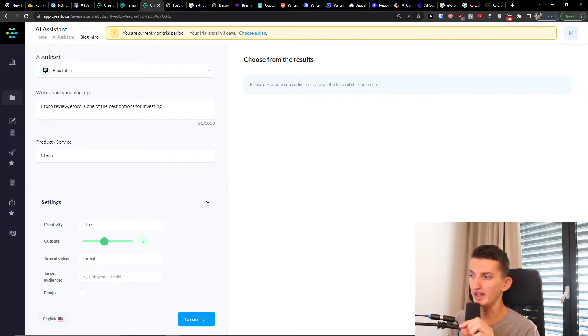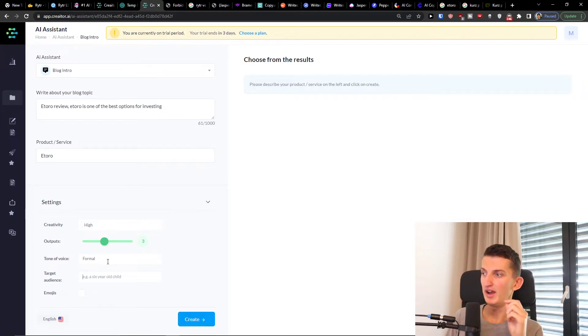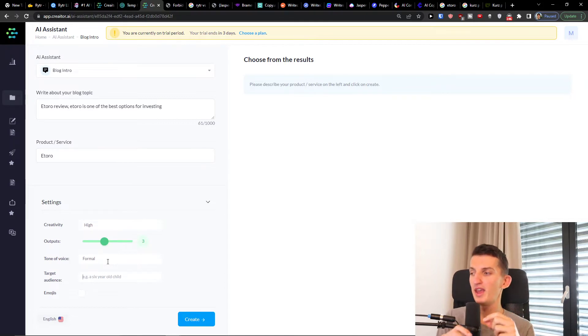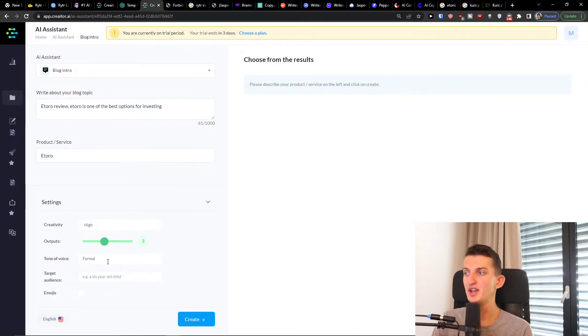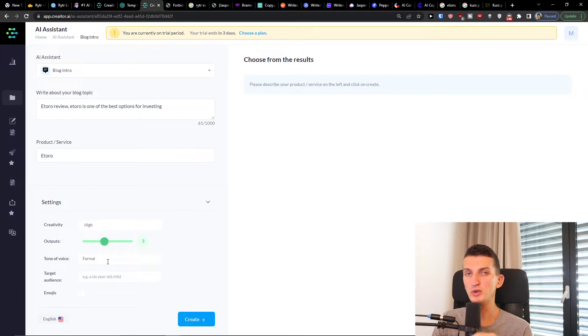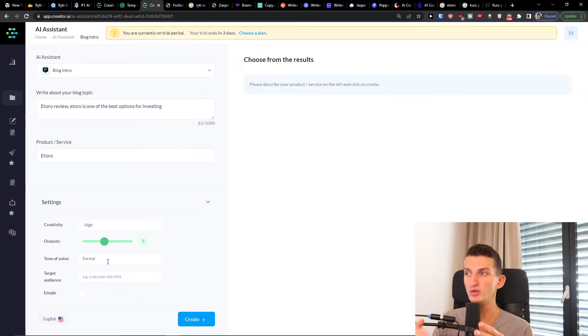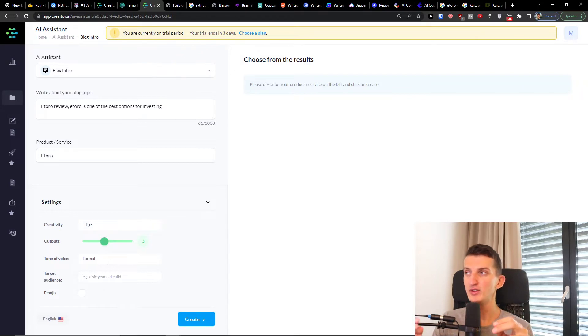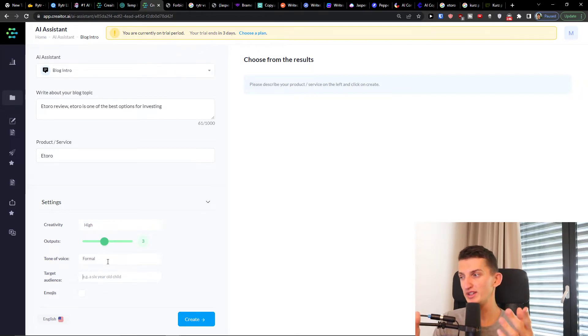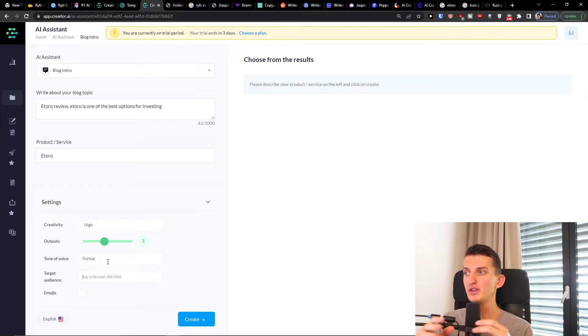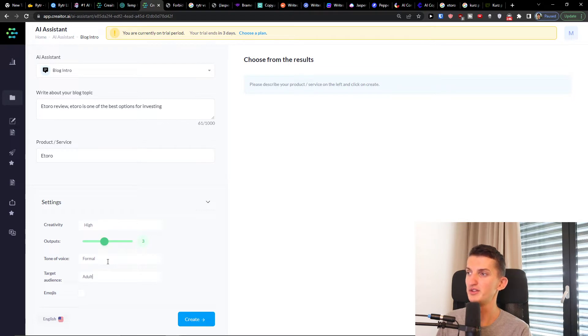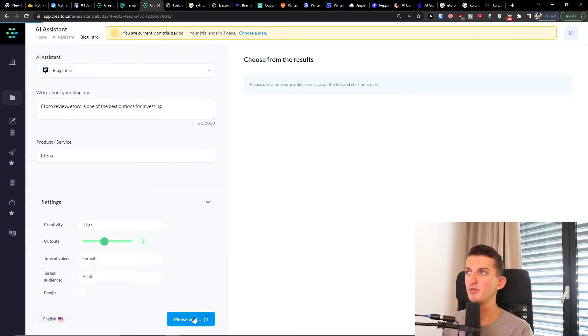This is what I don't like. In many AI content writing tools you can choose the tone of voice, you don't have to write formal, let's say funny, you can choose from tone of voices and then the AI is going to do it. Here you have to think the tone of voice by yourself, so that's a little bit tricky. Target audience we can have six year old child, so we can have, I don't know, adult. And then I can press create.